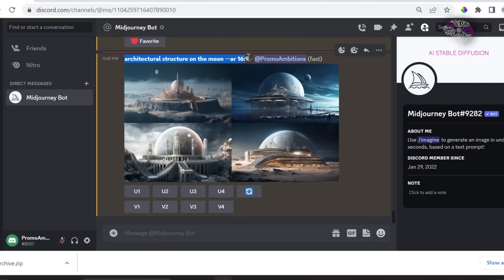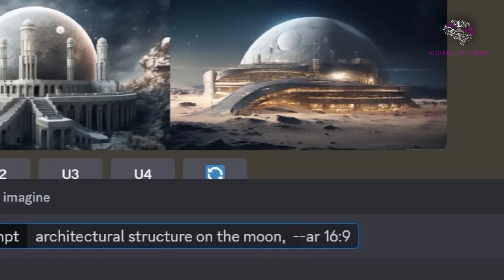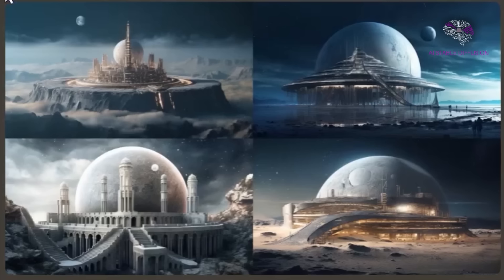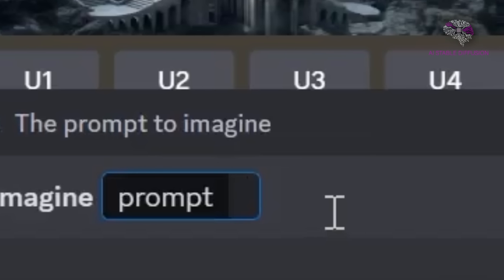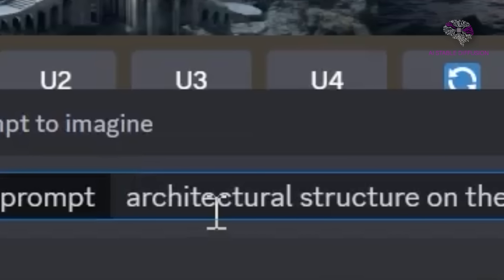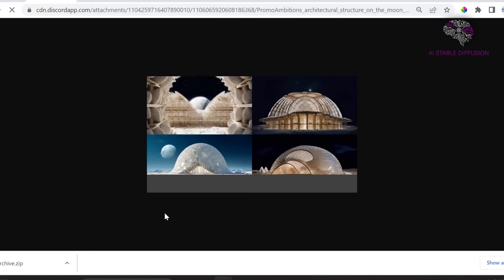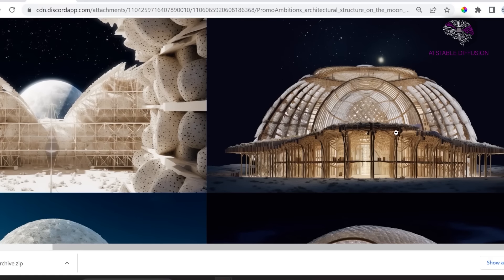We want the same prompt, but we want to style it a little bit so that it can be exactly what we need. Then we're going to add some styling tags — we're going to say Shigeru Ban and we're also going to add photorealistic. We'll type in forward slash imagine, then put in an architectural structure on the moon. Look at these outcomes — it's rather interesting how they went ahead and made it in a way that partially resembles Shigeru Ban's aesthetic.